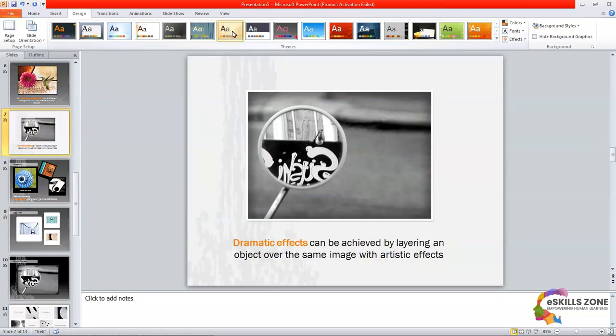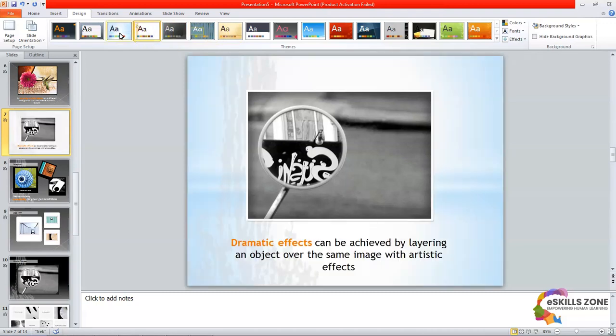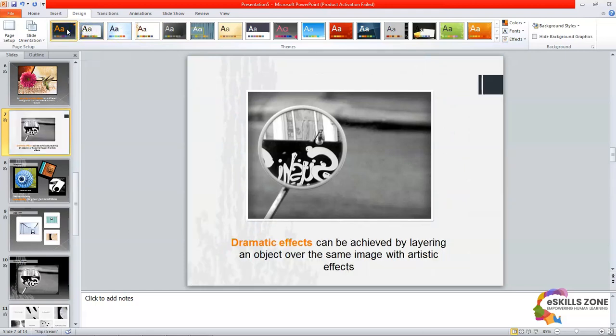We can apply a different theme style to the selected slide. Now we have learned how to apply a theme to a specific slide or to all slides of a presentation.